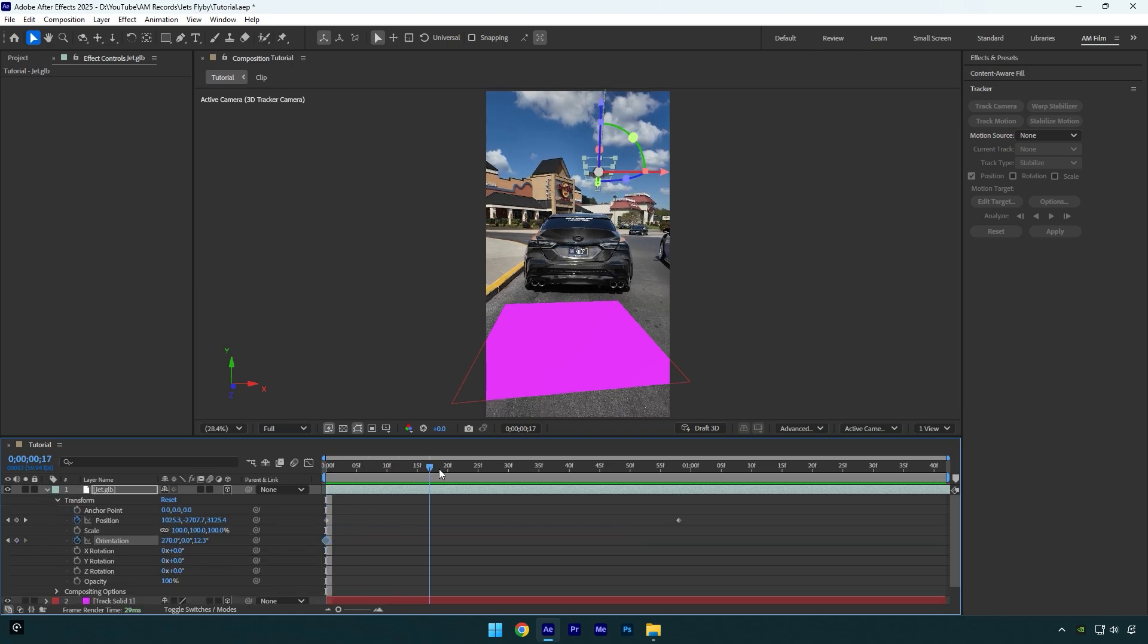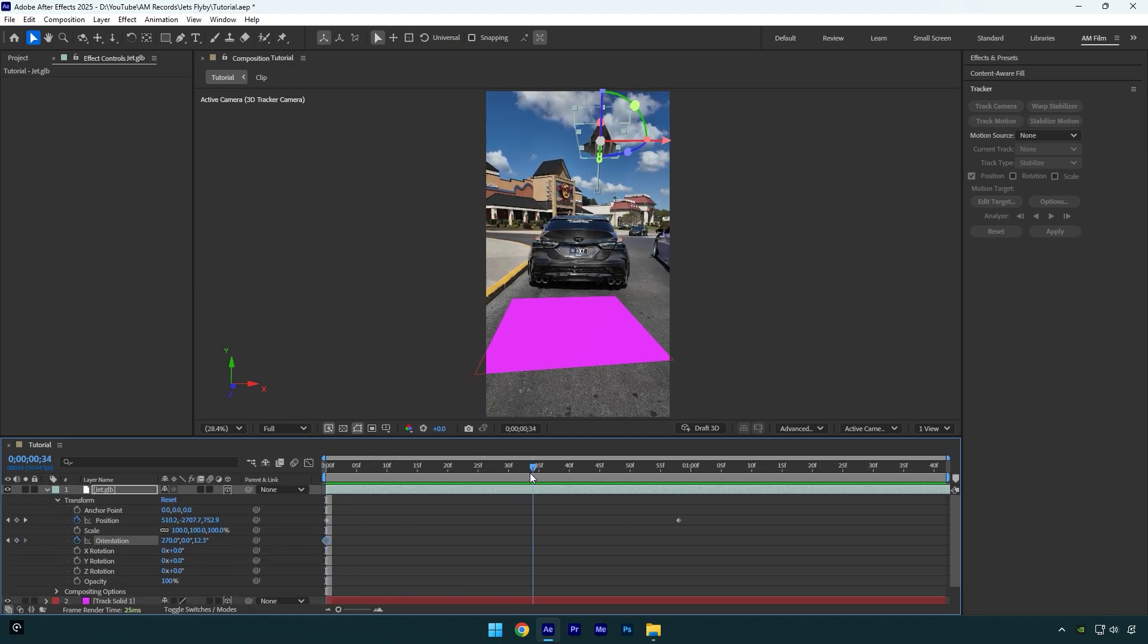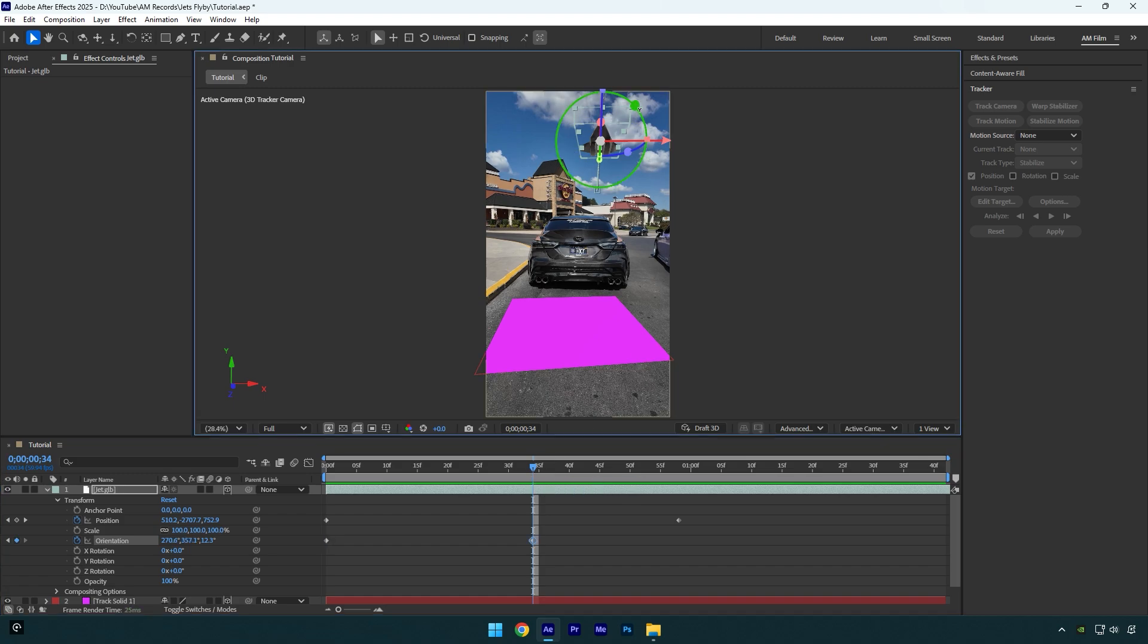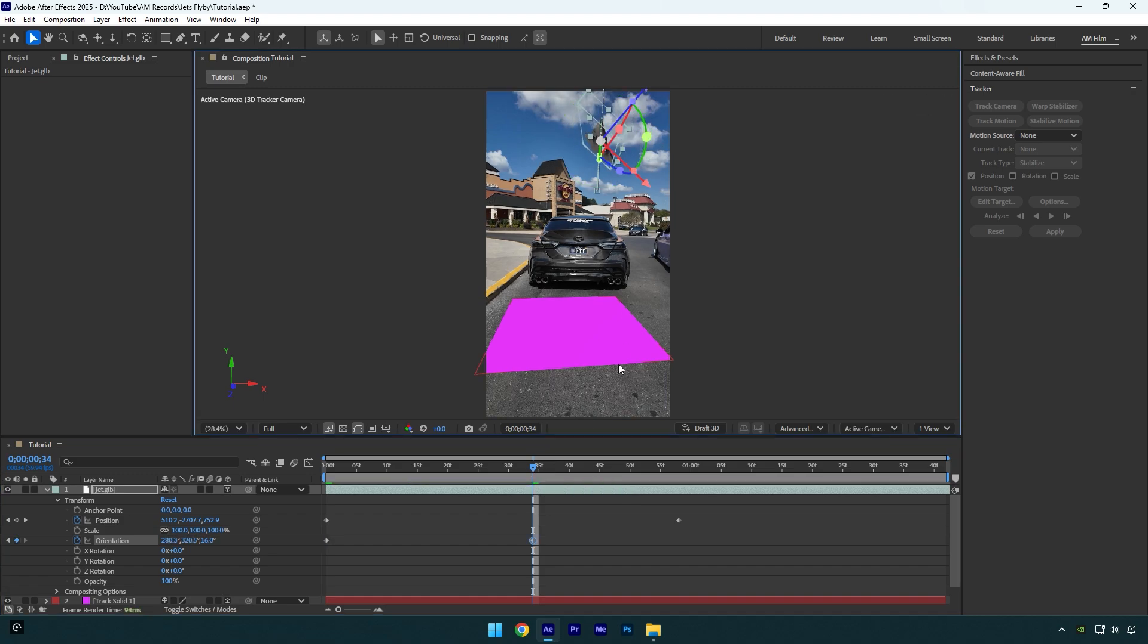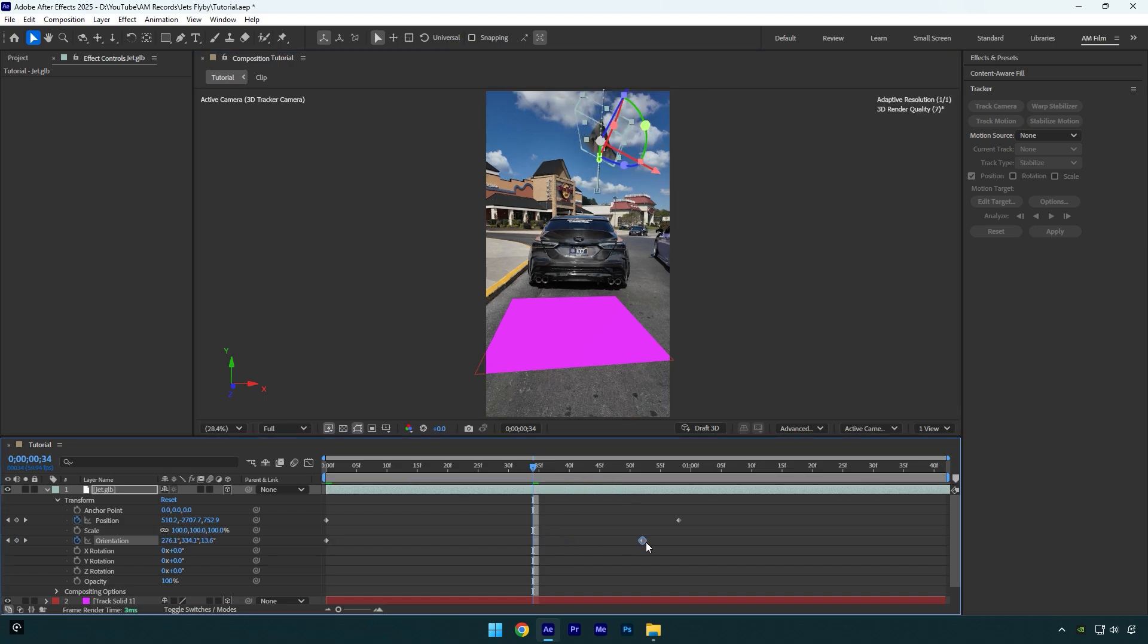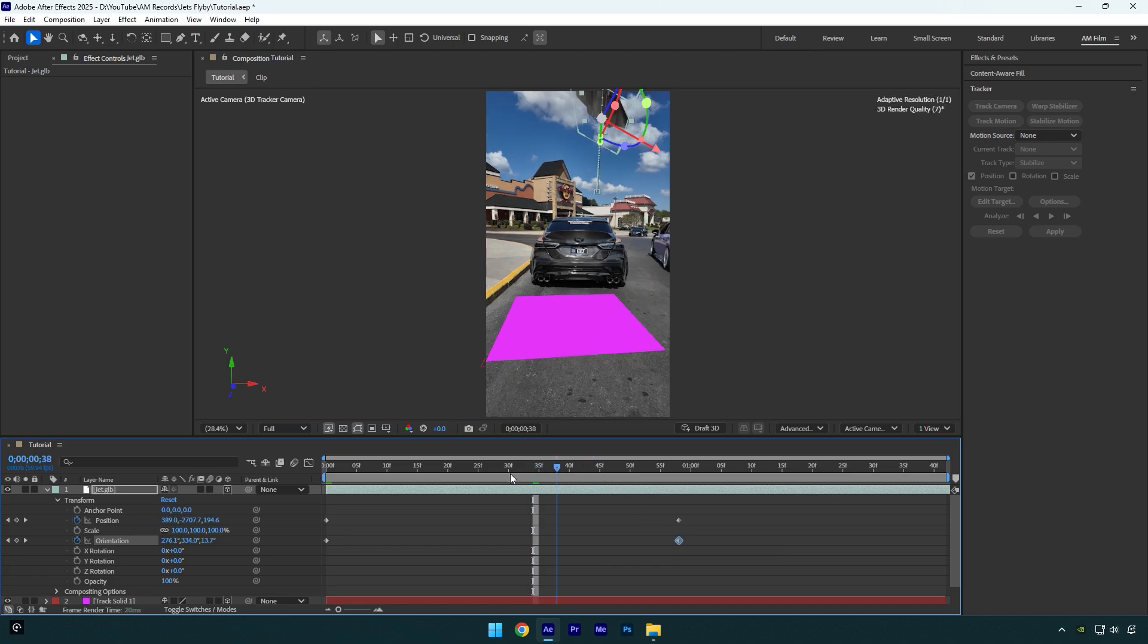Now scroll forward a bit so we can see the jet clearly, and then change Y rotation something like this. Then make sure to move that new keyframe right where the position's second keyframe is. Let's check it again - looks way better to me.